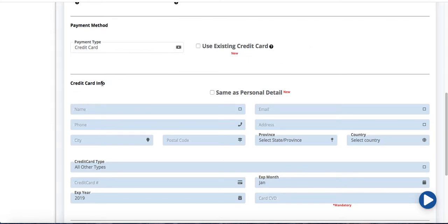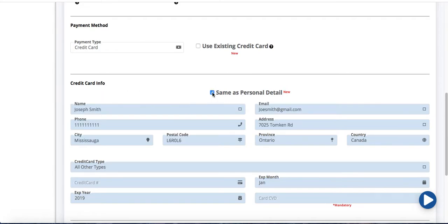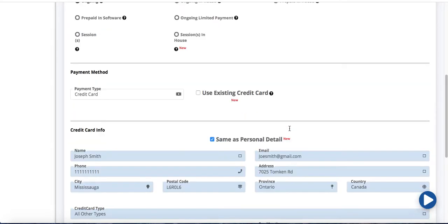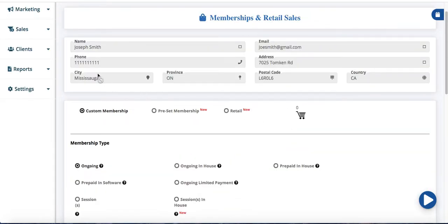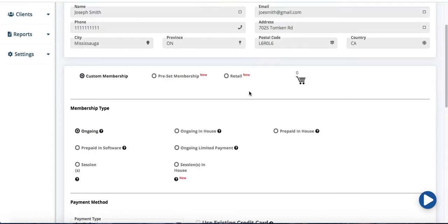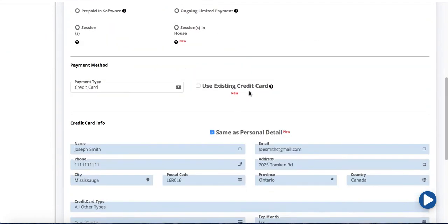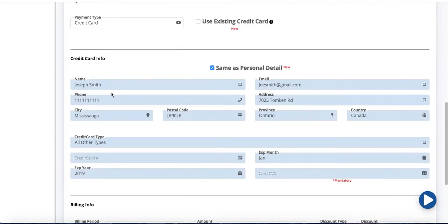I'm going to come here down below to credit card information. Same as personal detail if I was to check this off, as you see it auto-populated these fields. So whatever address and phone number I had entered initially gets auto-populated here.